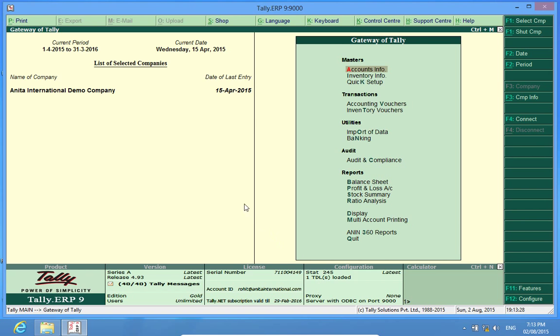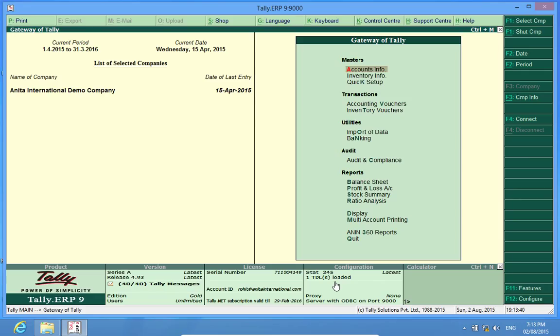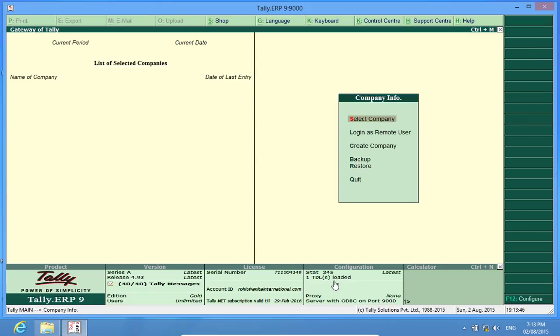I have opened an already made company and I find in the configuration panel that the TDL or the customization has been loaded. So first I log out this company.